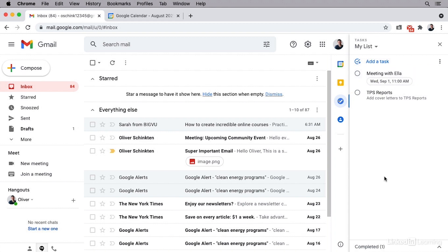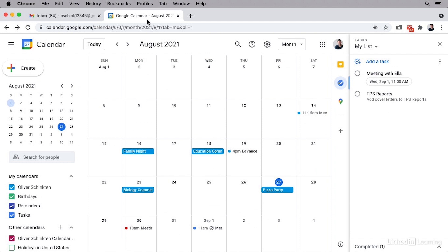Now I want to point out a neat feature with this. If I go over to my Google calendar and we look at September 1st, you'll notice here that there's that meeting. It has it inside of my calendar because tasks will sync with your calendar.